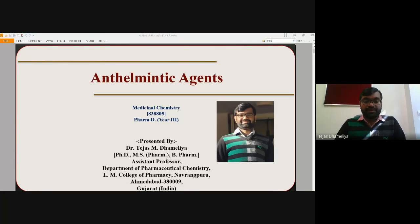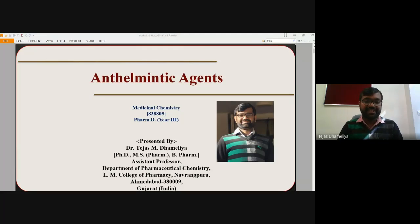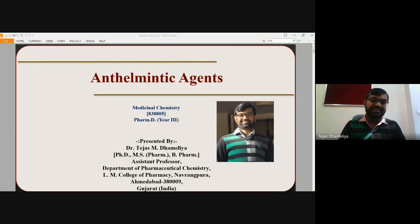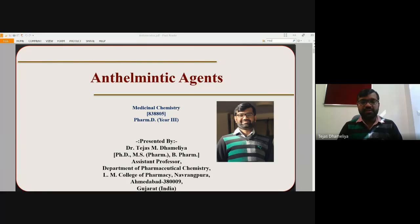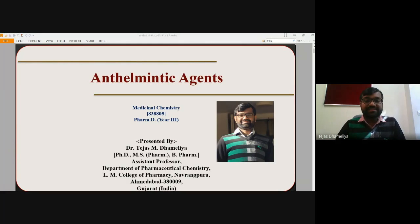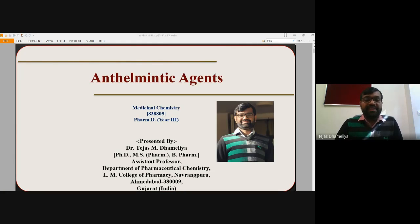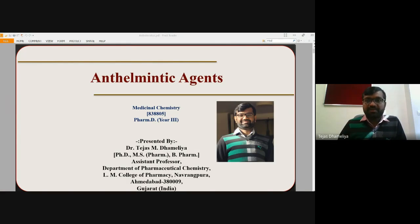Hello everyone, today we are going to learn one more new topic of our medicinal chemistry unit. We have seen in other sessions where we discussed anti-tubercular agents, antiviral agents, and antifungal agents. All of these agents belong to chemotherapeutic agents acting against bacteria, viruses, and fungi. Today we are going to learn some new classes of agents and new drugs which can act against helminths.